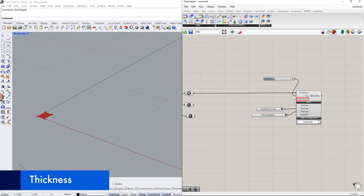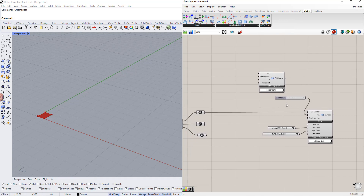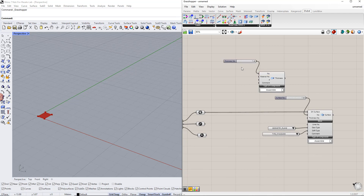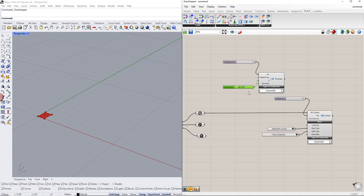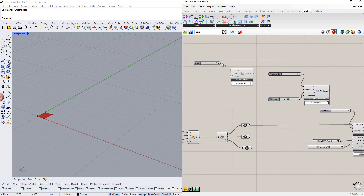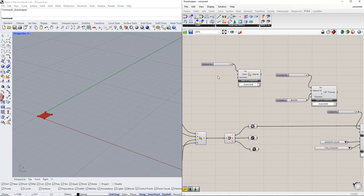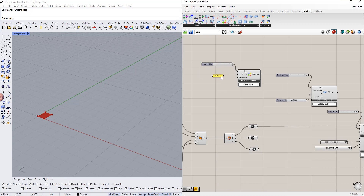To enter the thickness number, we need to insert another component called thickness. You can find it in the Dilubal tab. For this component, we have to enter the thickness number — we enter number 1. We also have to enter the thickness value using the number slider command. To define the material number, we insert the material component. We enter number 1 as the material number and C30/37 as the material name. Then we connect these components to each other.